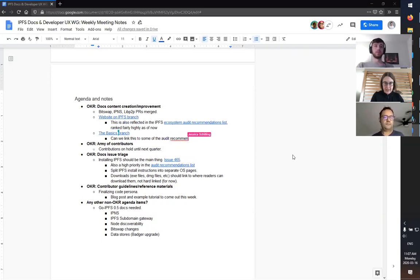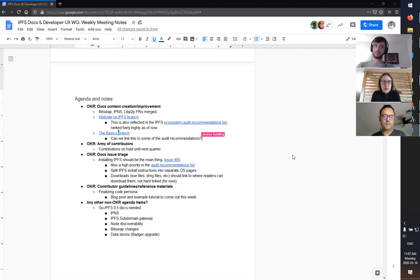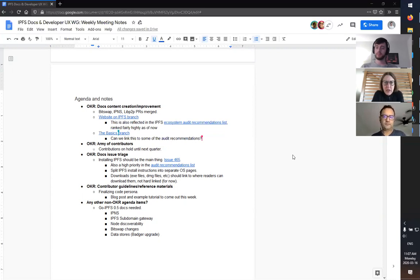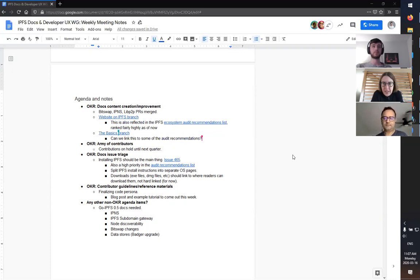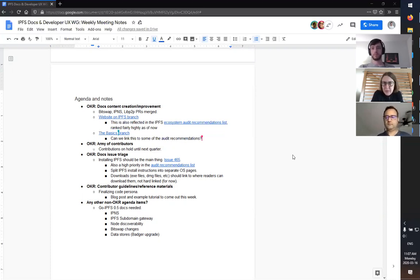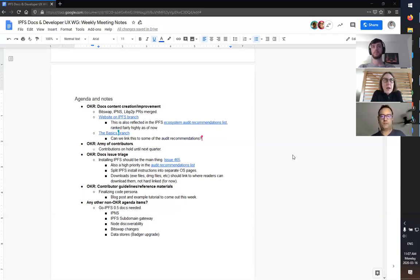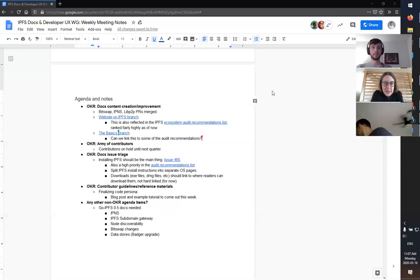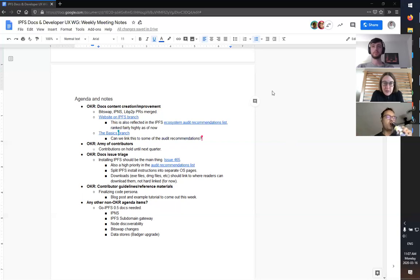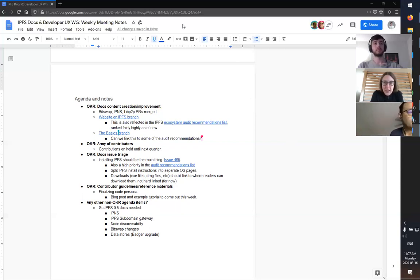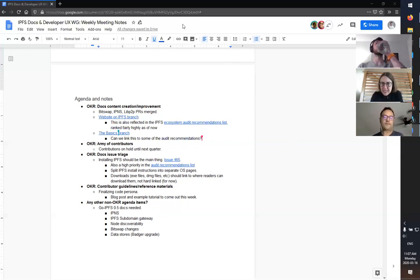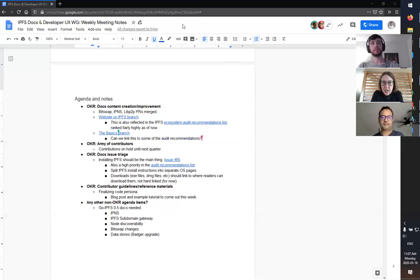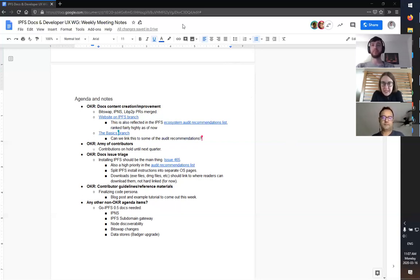So those two things actually end up really closely aligning with two groups of stuff in the ecosystem audit recommendations. And they, as far as I know, are sitting in the top 20. There's definitely host of static site guidance ranks really high on that list.